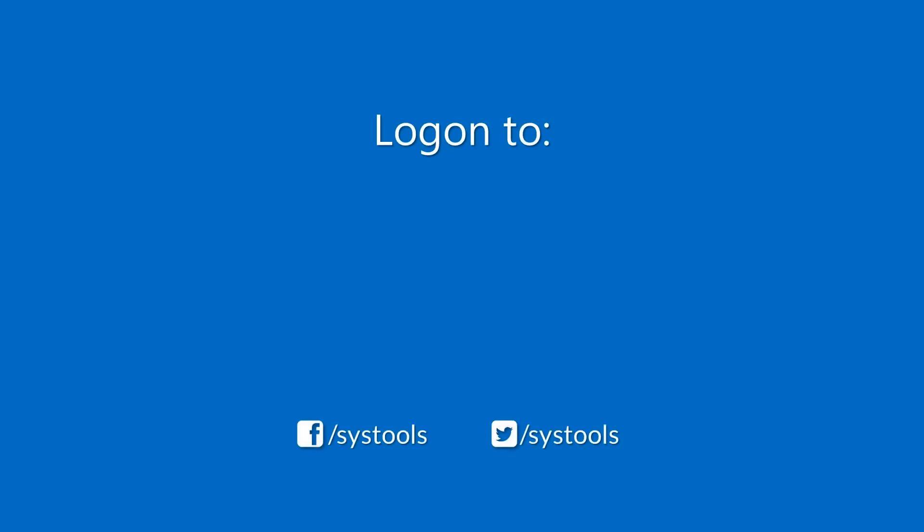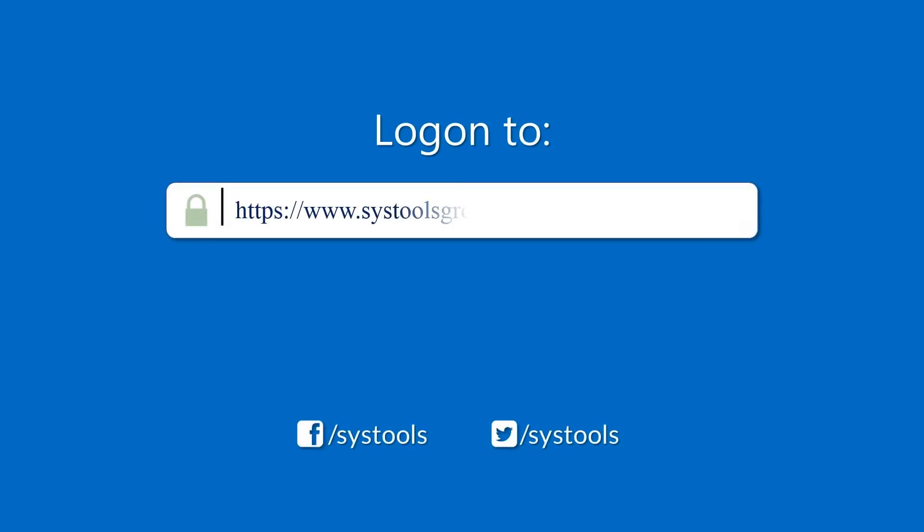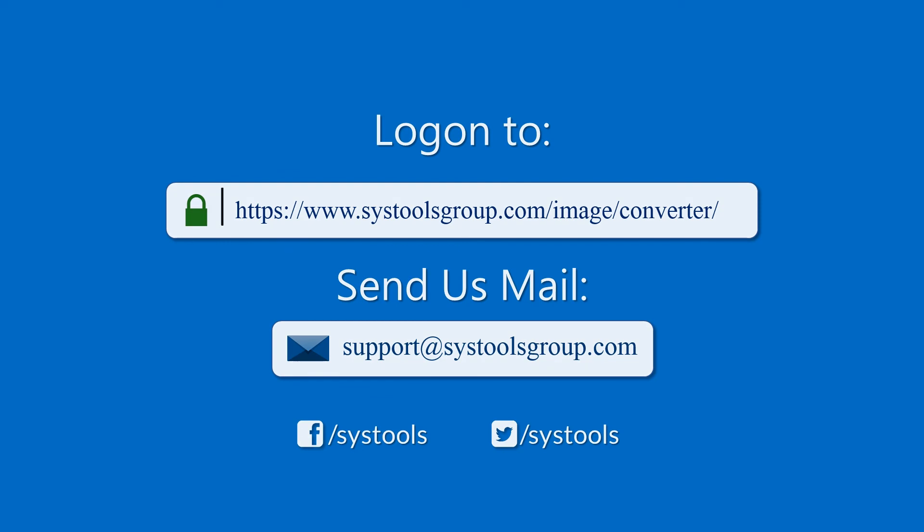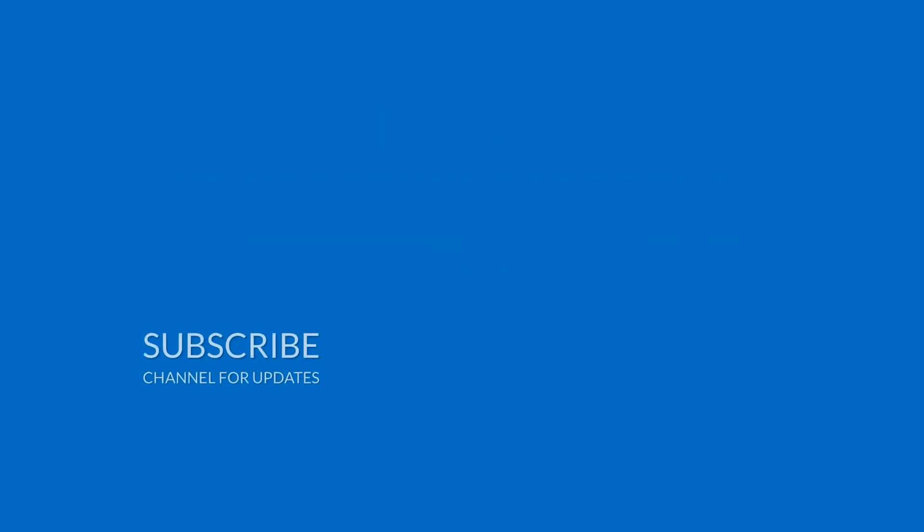Log on to the given product page for more details on purchasing the product. For any queries, email us at support@systoolsgroup.com. Thank you for watching.